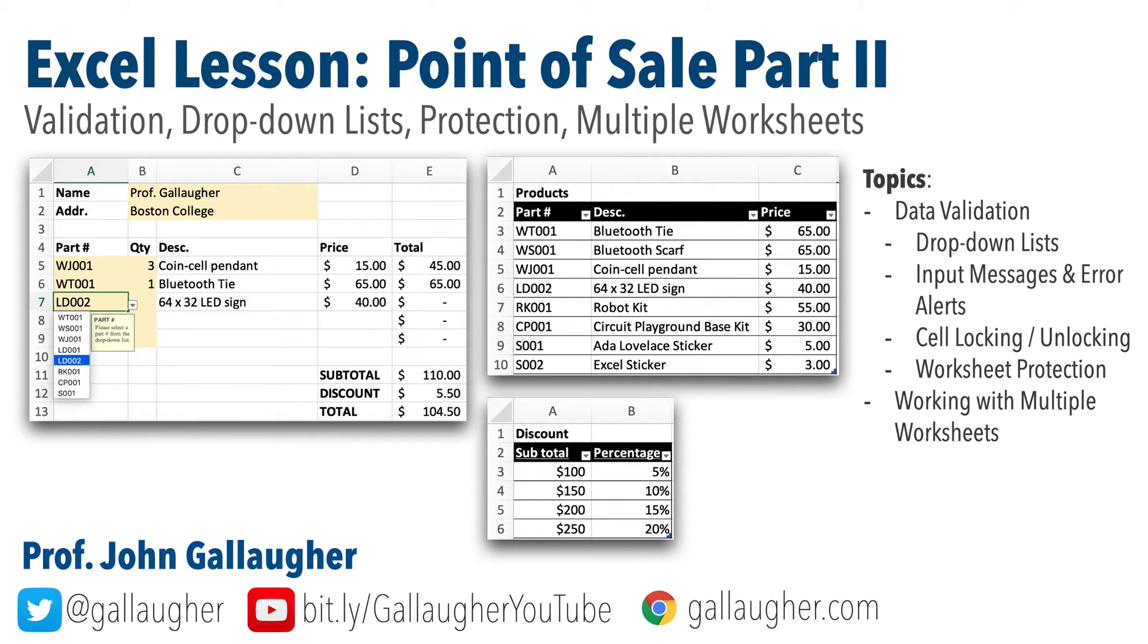Welcome back you exceptional Excel student. This is part two of our point of sale lesson. The first lesson covered XLOOKUP. I'll assume you've already created your point of sale lesson workbook through the end of that lesson. If you haven't, please go back and start there because this lesson picks up where part one left off.